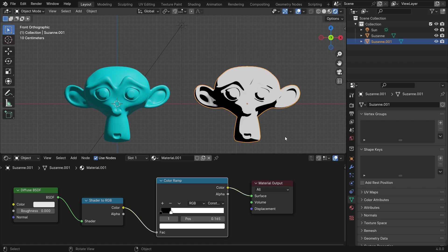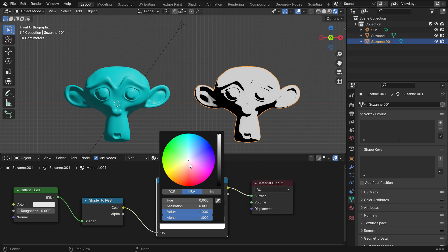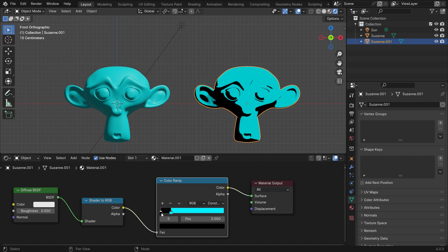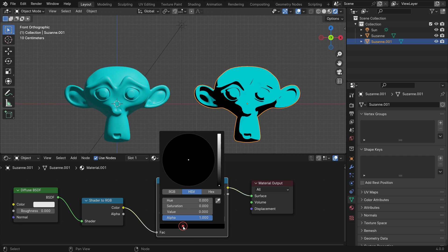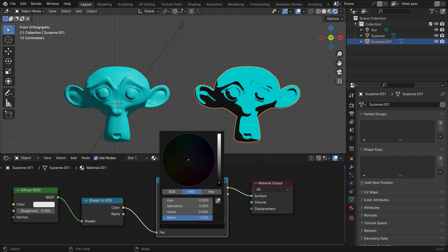We can also change the color. Select the white color stop and set it as you wish. Select the black color stop and set it darker than the first one.